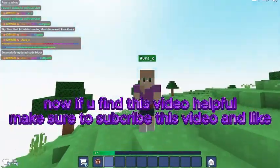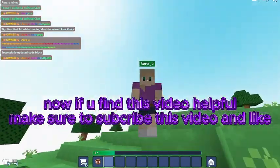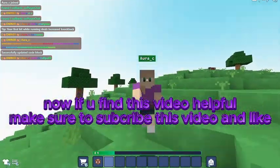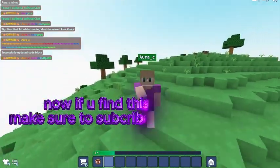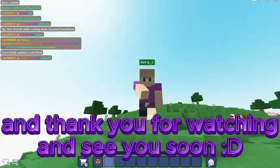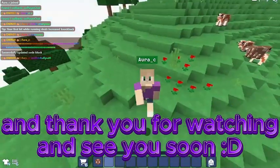Now if you find this video helpful, make sure to subscribe and like. Thank you for watching, see you soon.